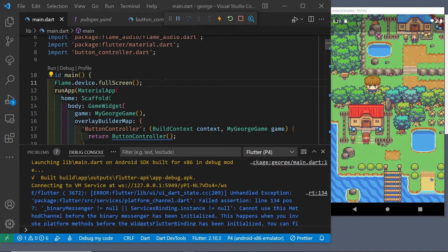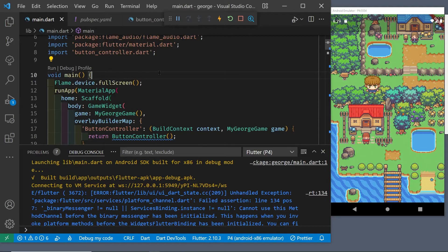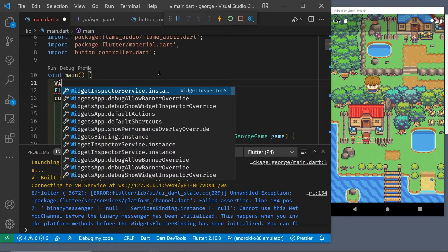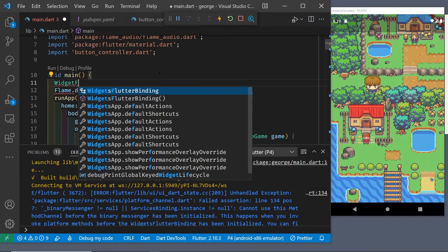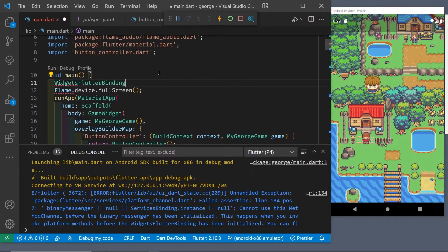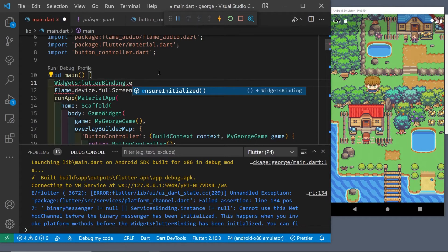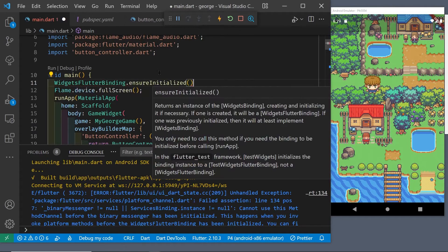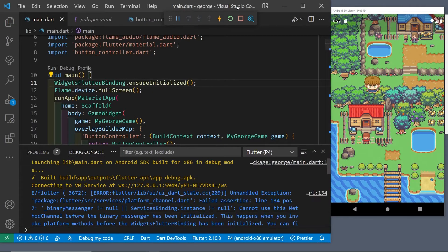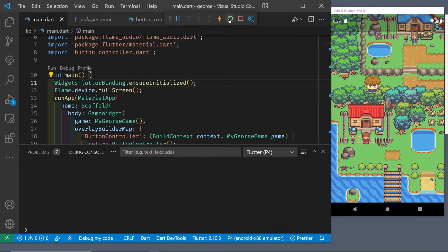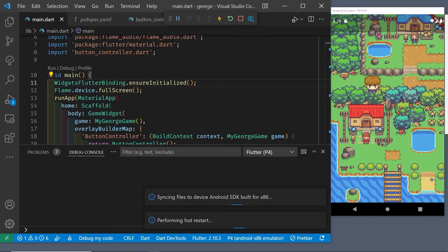I'm also going to run widgets flutter binding ensure initialized. This just makes sure that the Flutter engine is connected to the Flutter flame framework. These two steps are just for the UI.